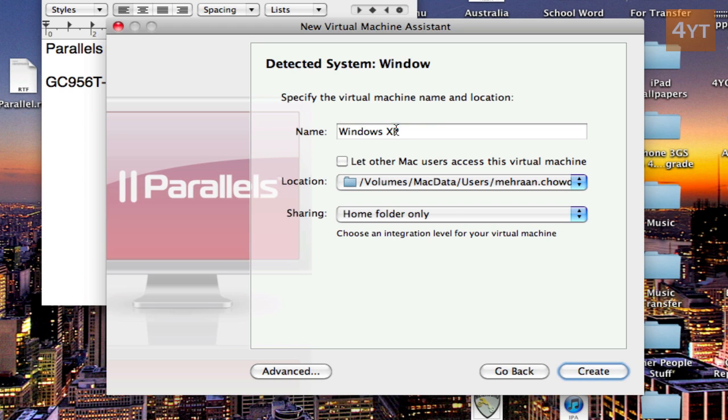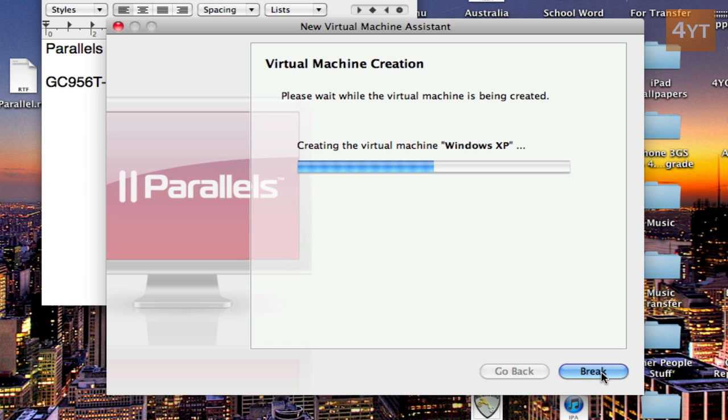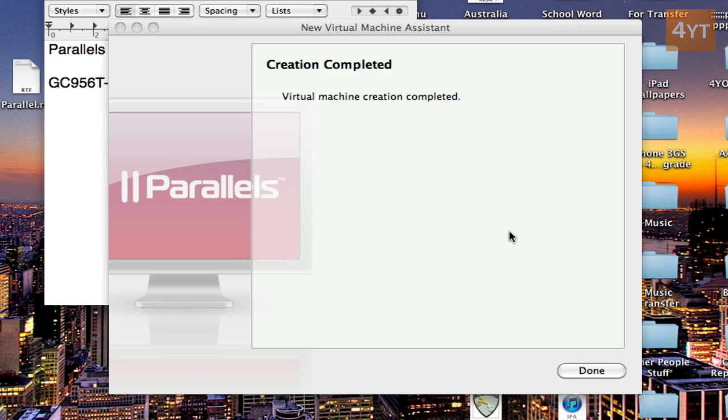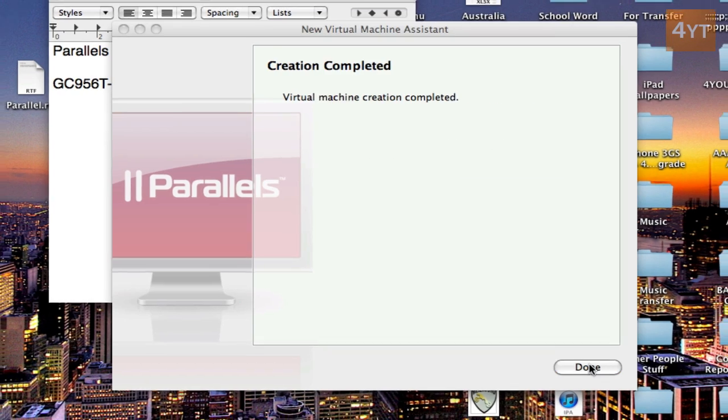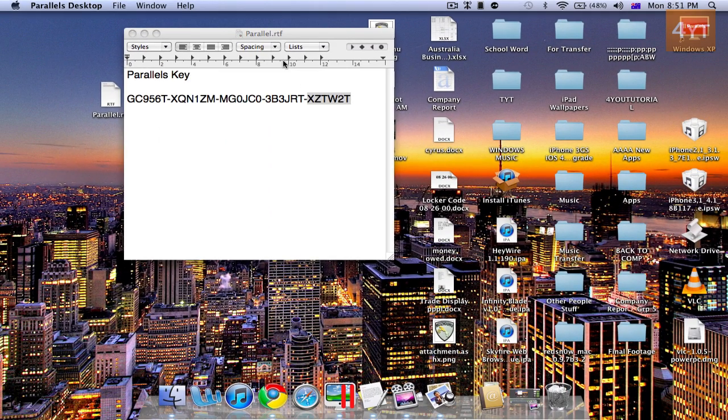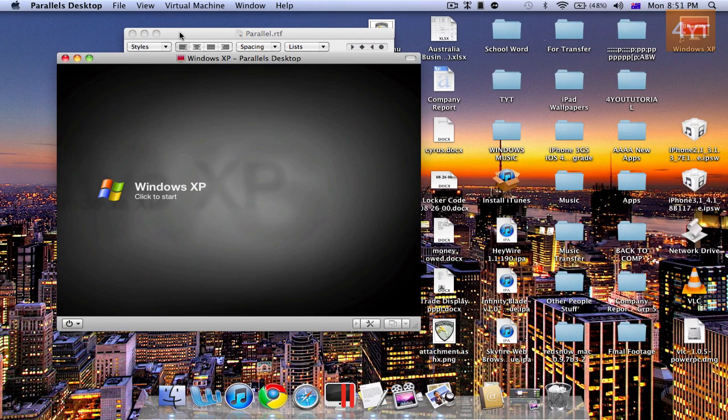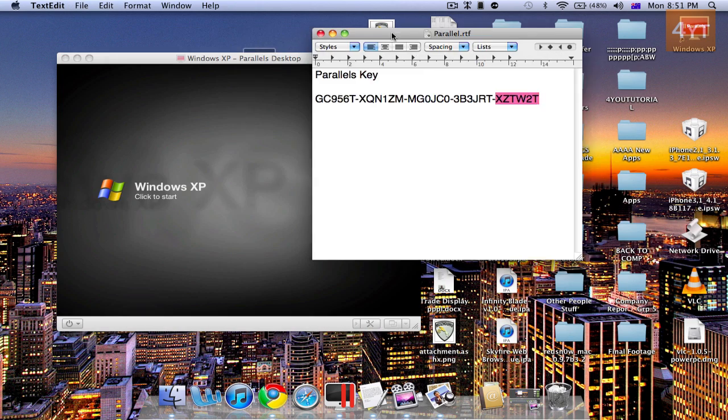Then name it whatever you want. Then create. You can change the folders up if you want. Once that's done just go done. And all should be ready.